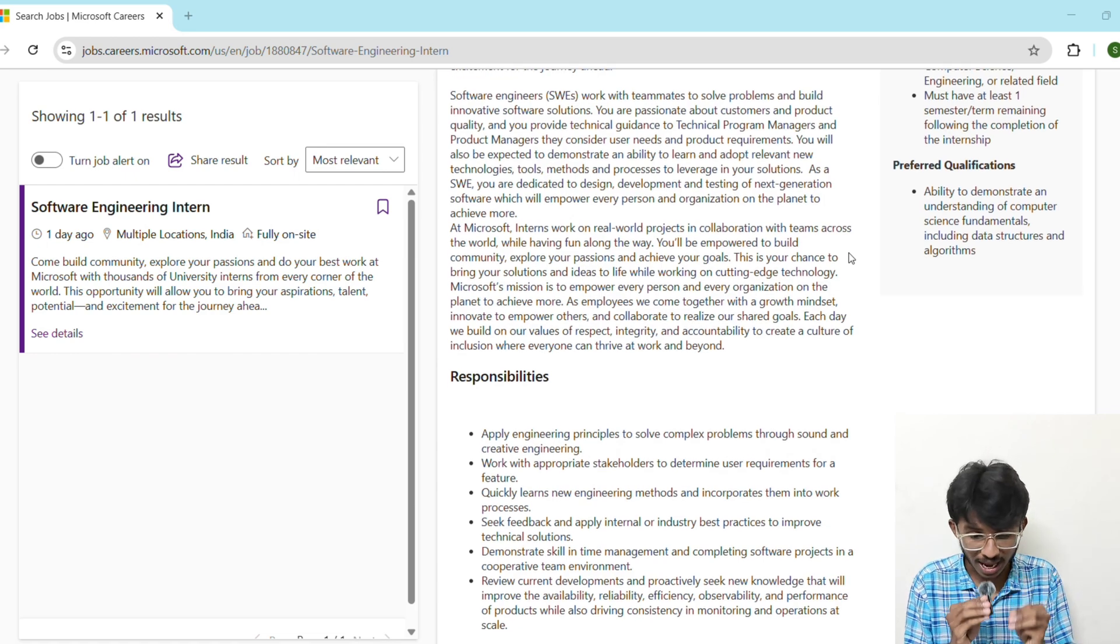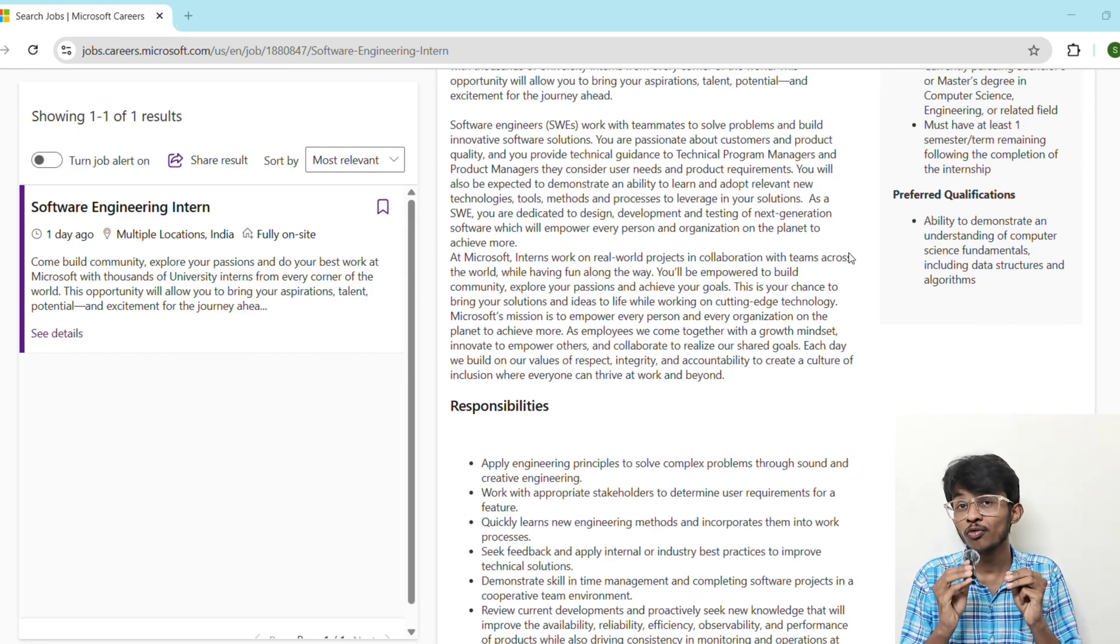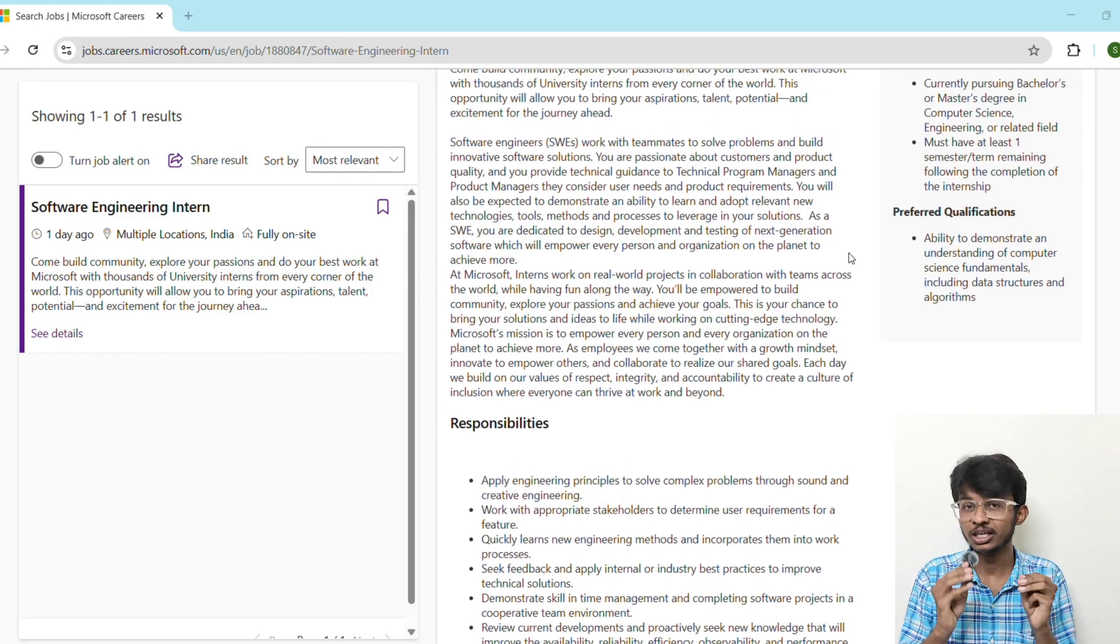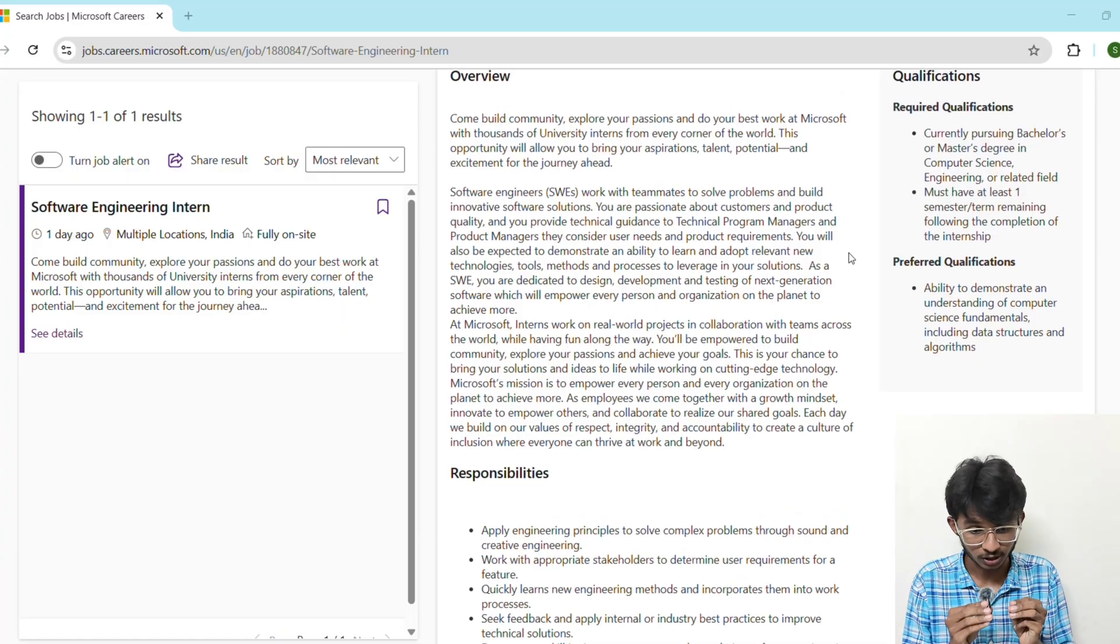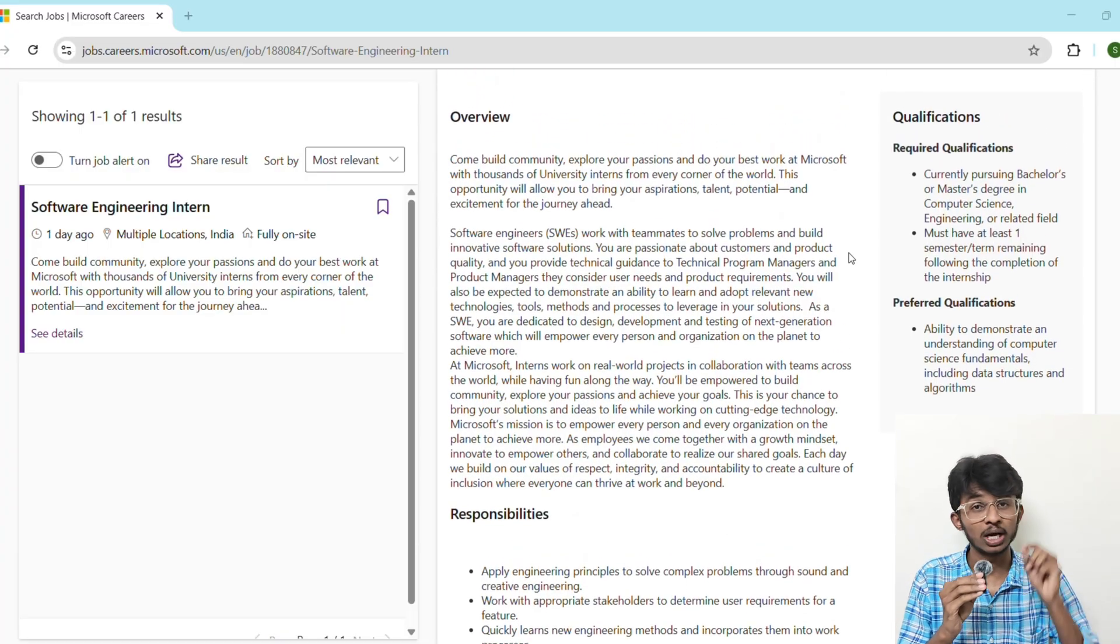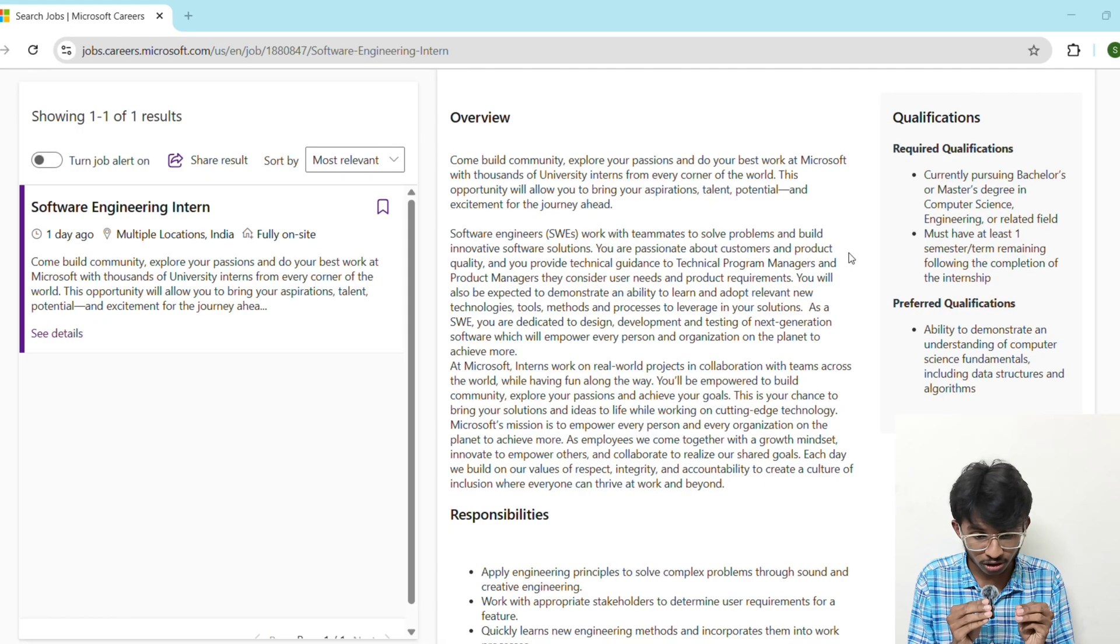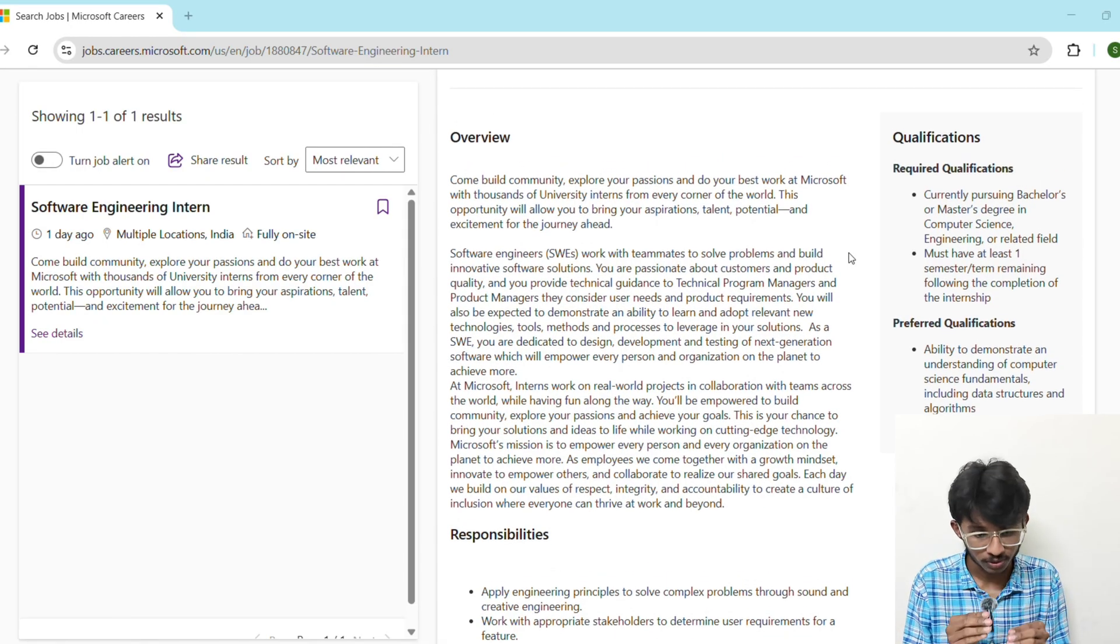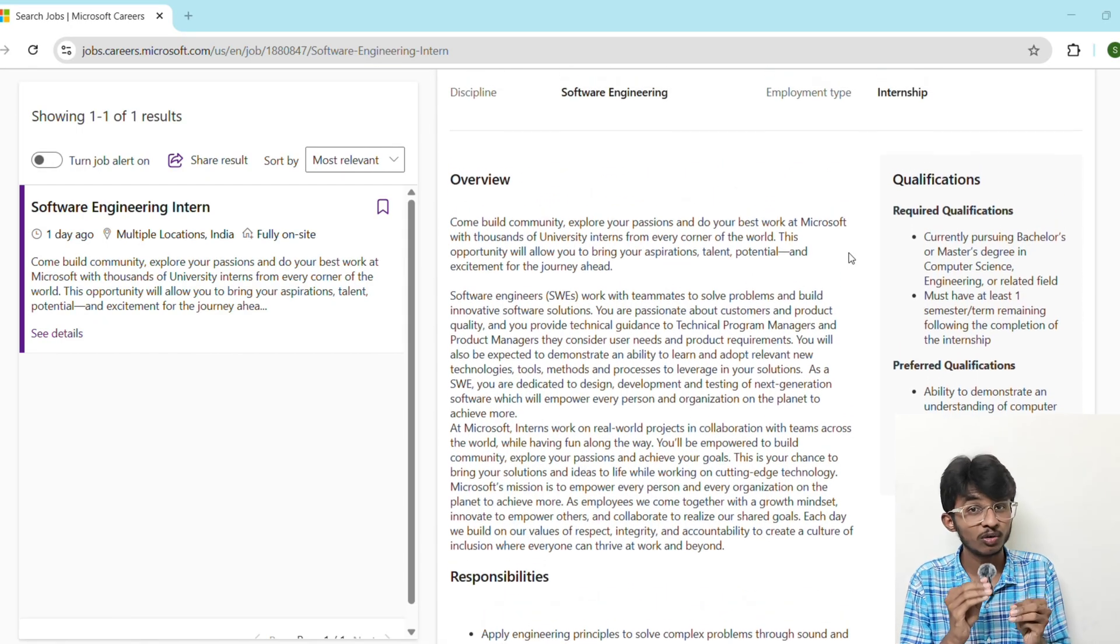The quick tip is practice LeetCode and HackerRank daily, and practice coding contests like Codeforces or CodeChef. Now let's talk about how to apply. The application link is in the description. You can go and check it out, then create a Microsoft career account, upload your resume, and double check all your details because this is your first impression.